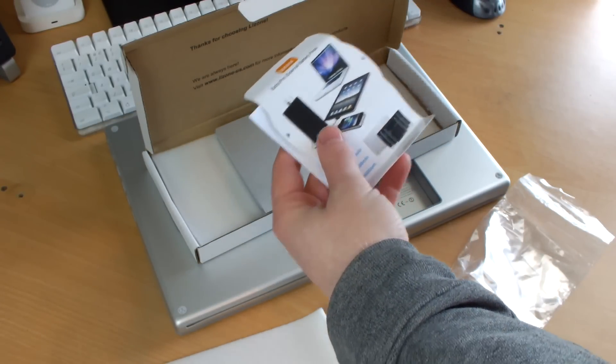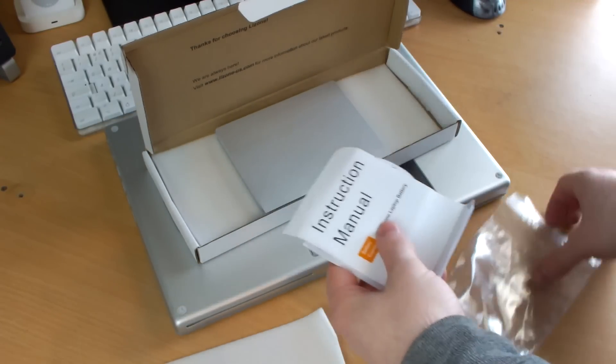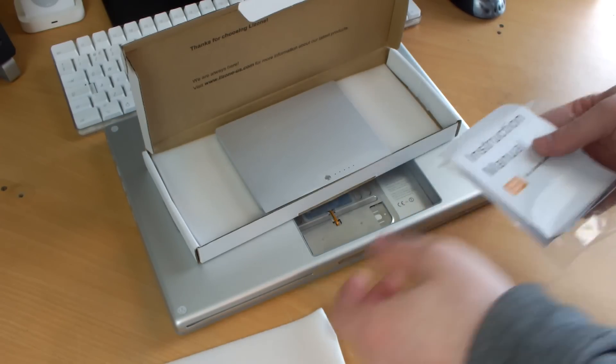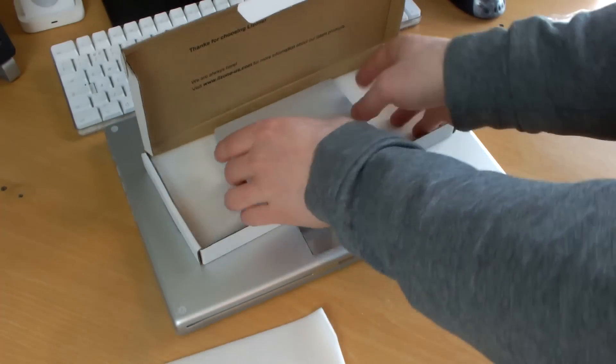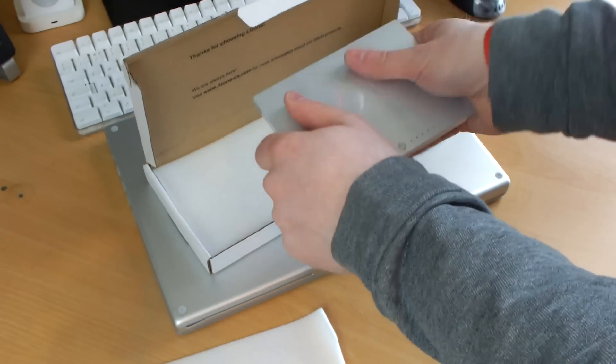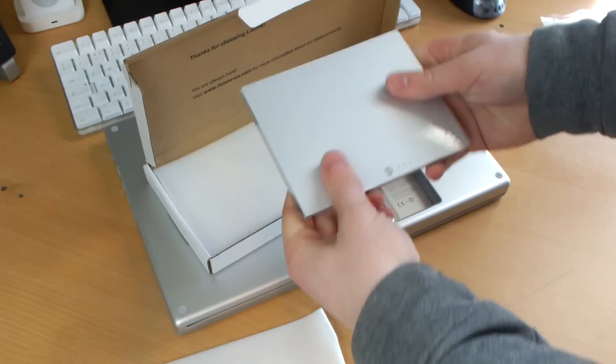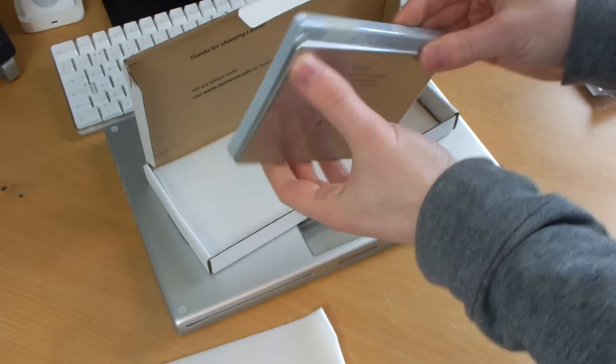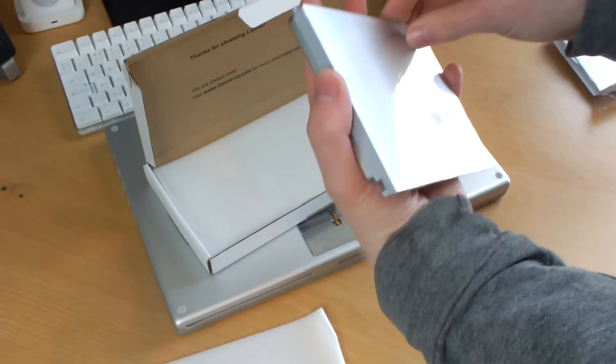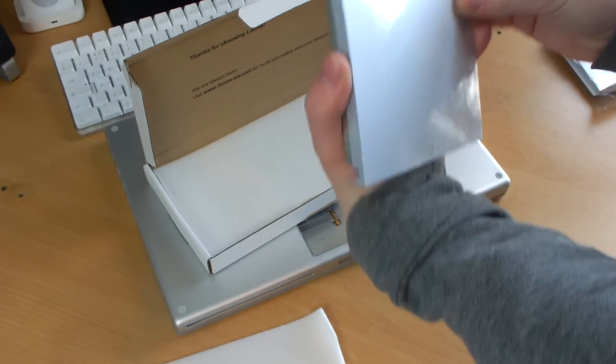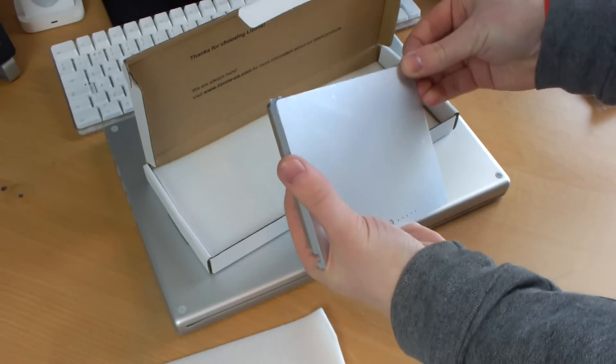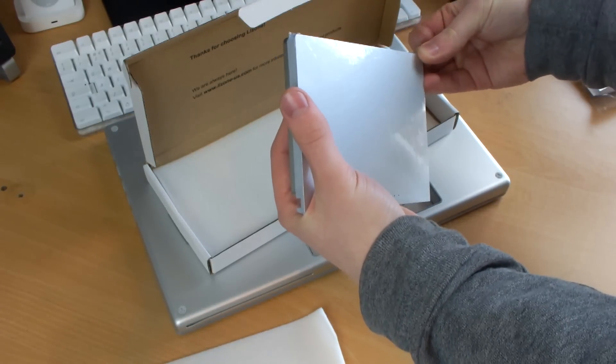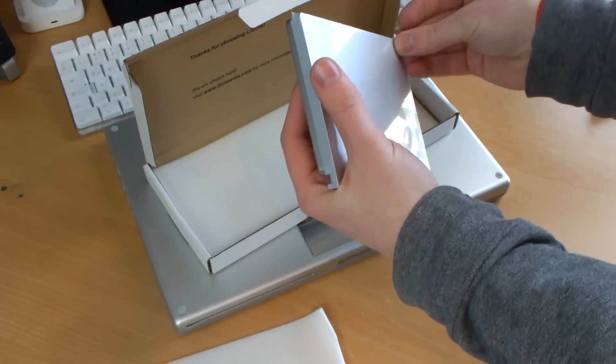Here is the battery - feels really nice, much better than a normal third-party one. It's proper metal aluminum top, everything is really nice about it. Obviously it comes wrapped up like this.